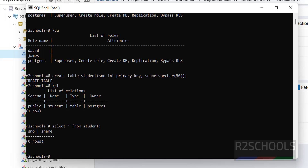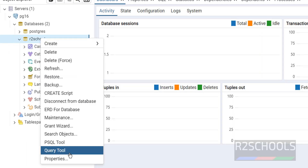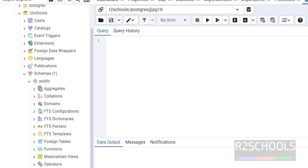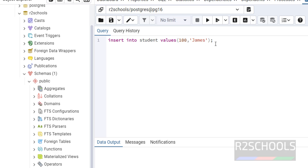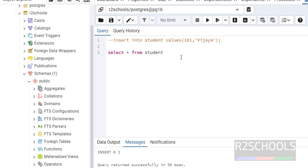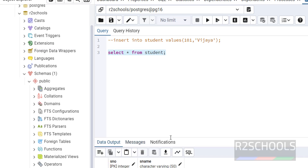Now let's insert data using PGAdmin's Query Tool. Right-click on the database and select 'Query Tool'. You can also verify the table under Schemas > Public > Tables. Run: INSERT INTO student VALUES (100, 'James'); Select the text and execute — you'll see 'INSERT 1', meaning one row was inserted. Change the values and insert another row. Then run SELECT * FROM student — you can see two rows.